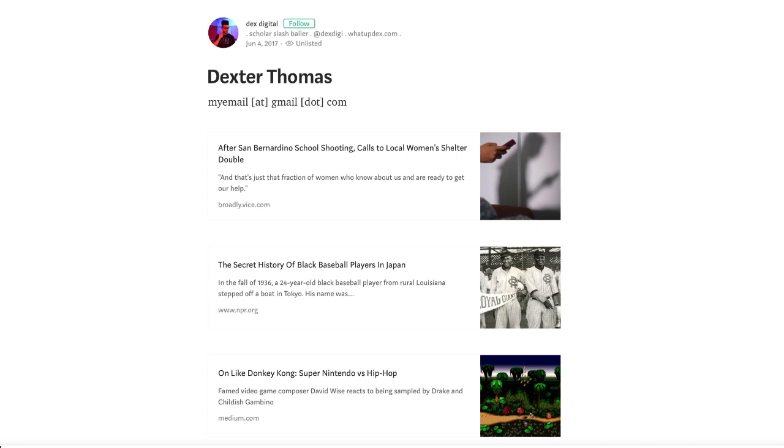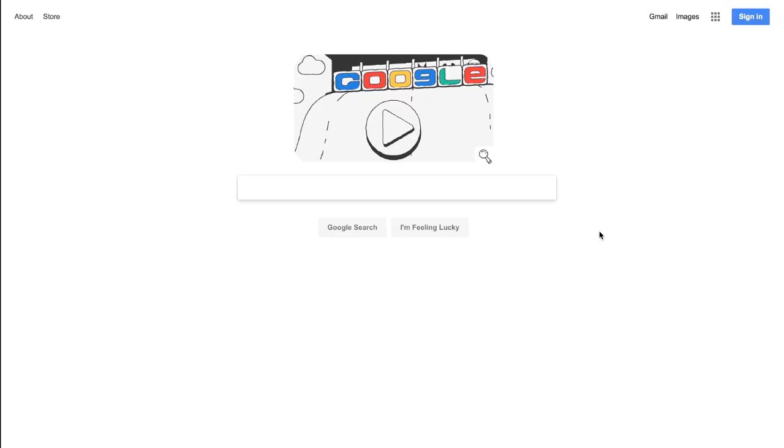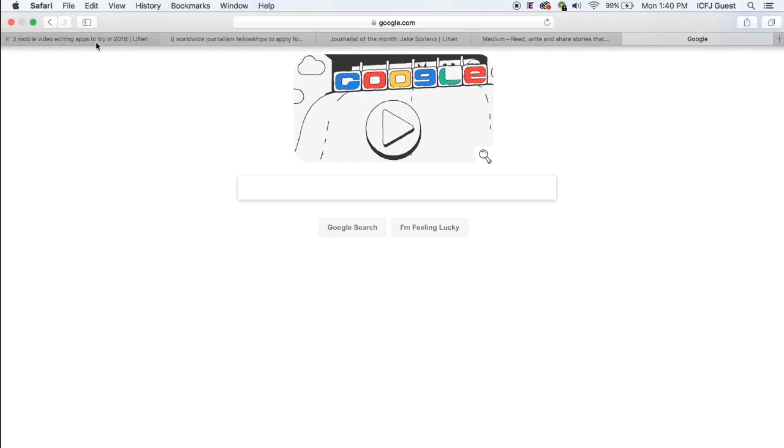So the first thing you're gonna do is find the last three pieces you published online and open them in three different tabs so you have the URLs ready for when we need them, like this. One, two, three.